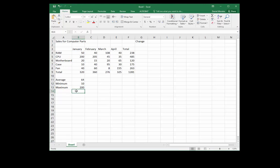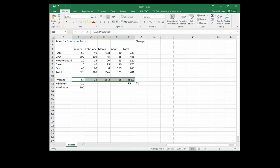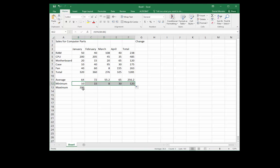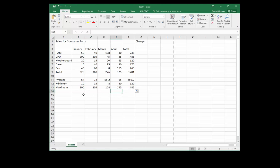Once we have one of the values, we use the fill handle — the black cross located at the bottom right of the cell — and click and drag to fill in all of those values. Notice how some decimal points came up.